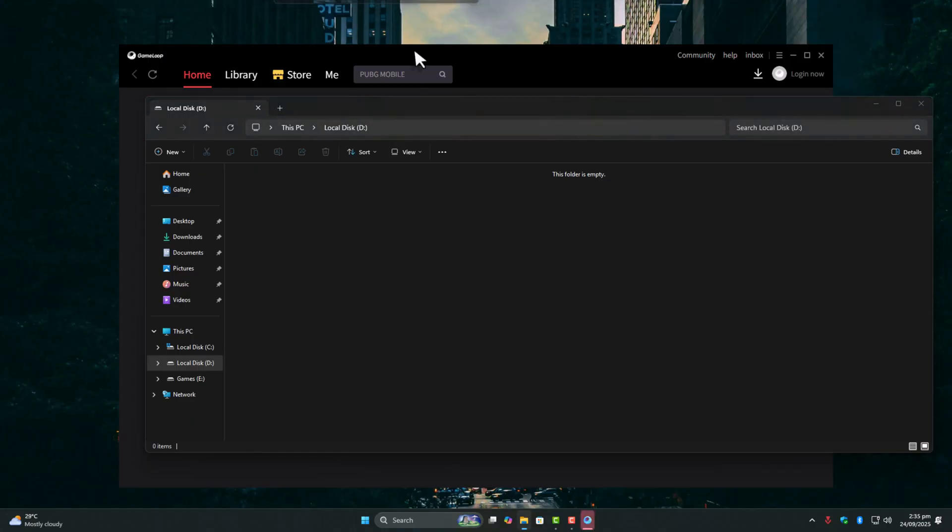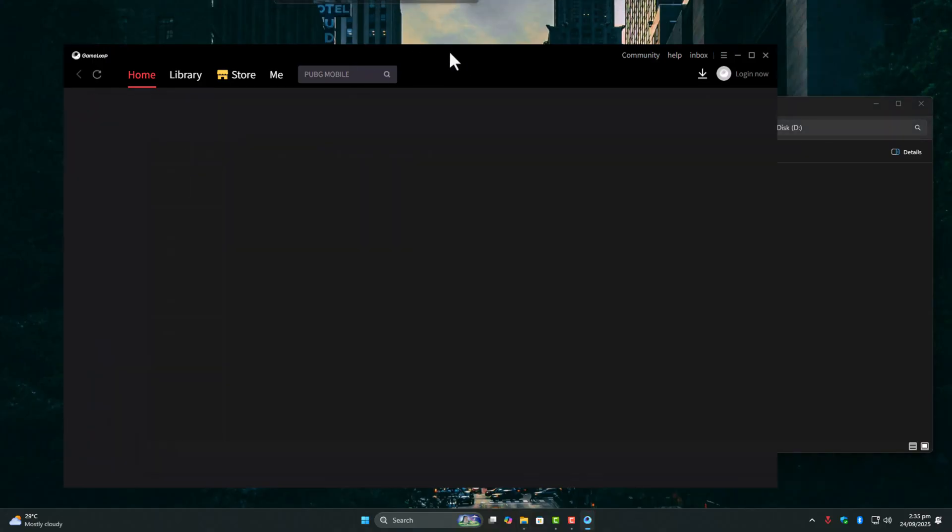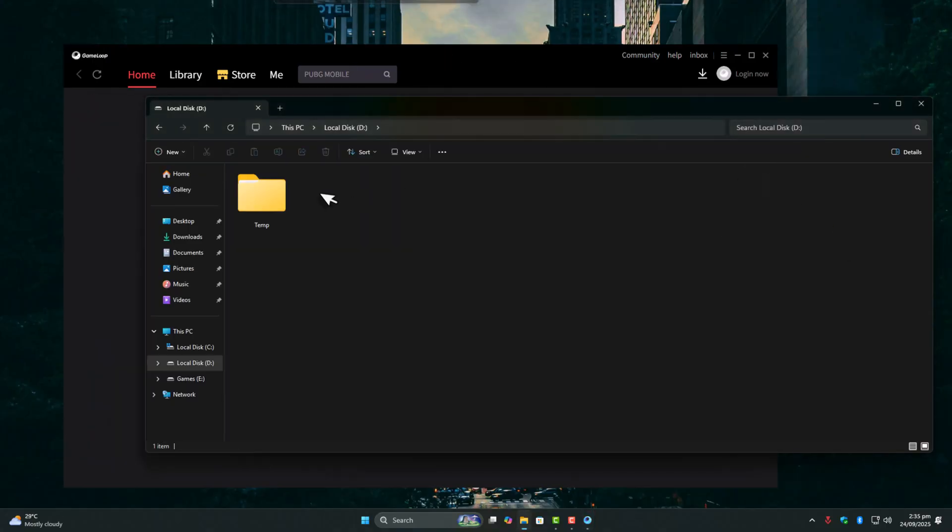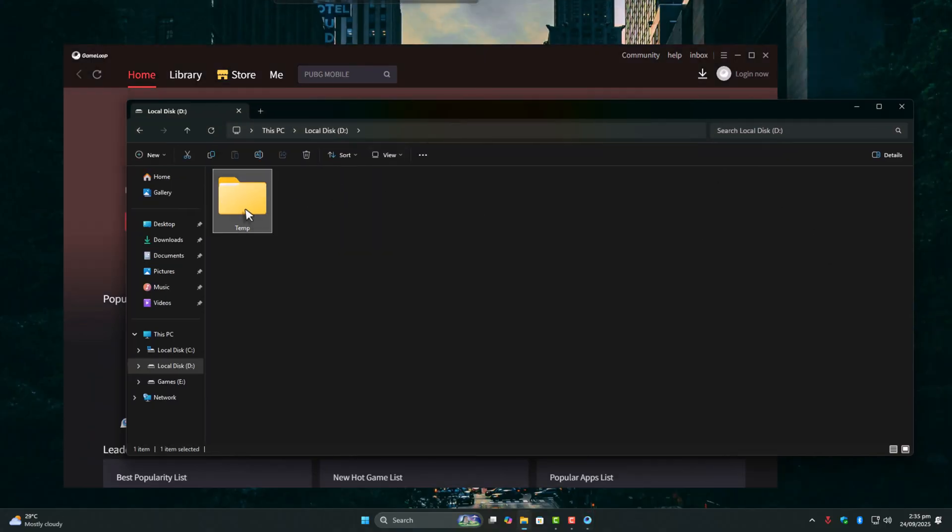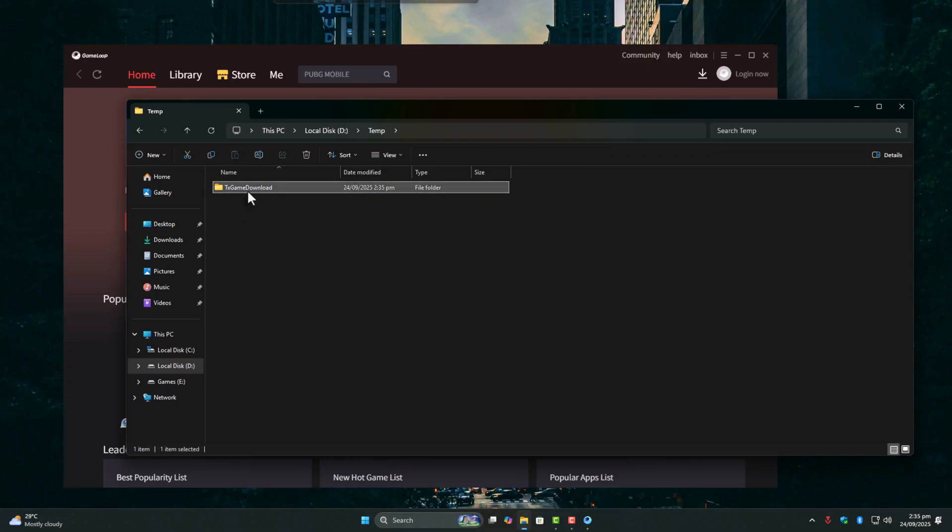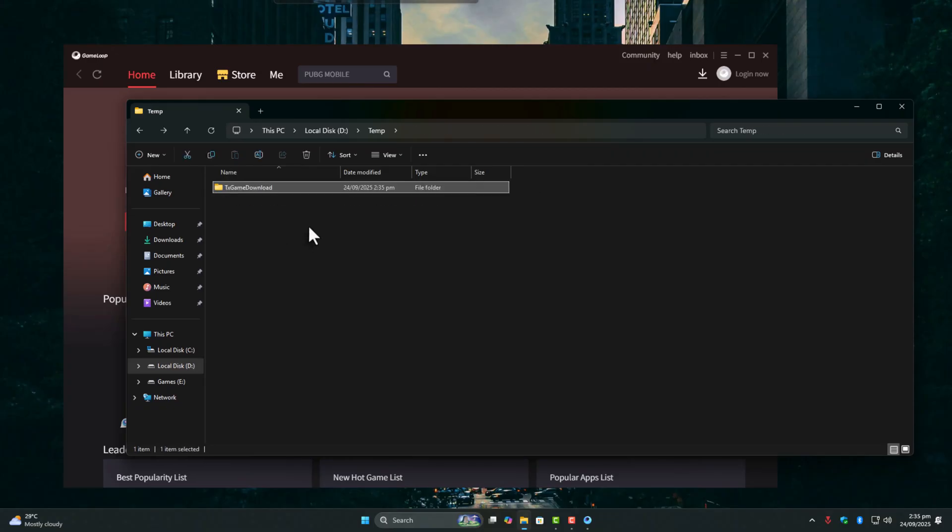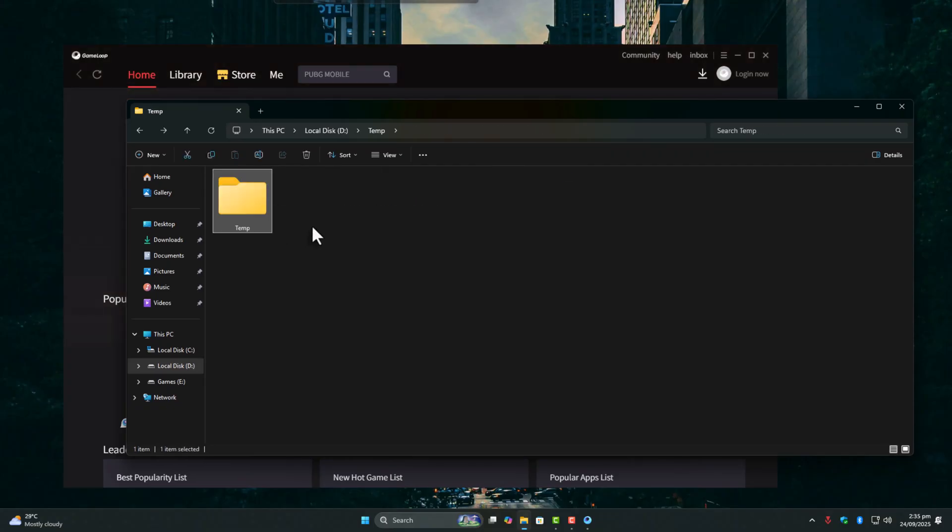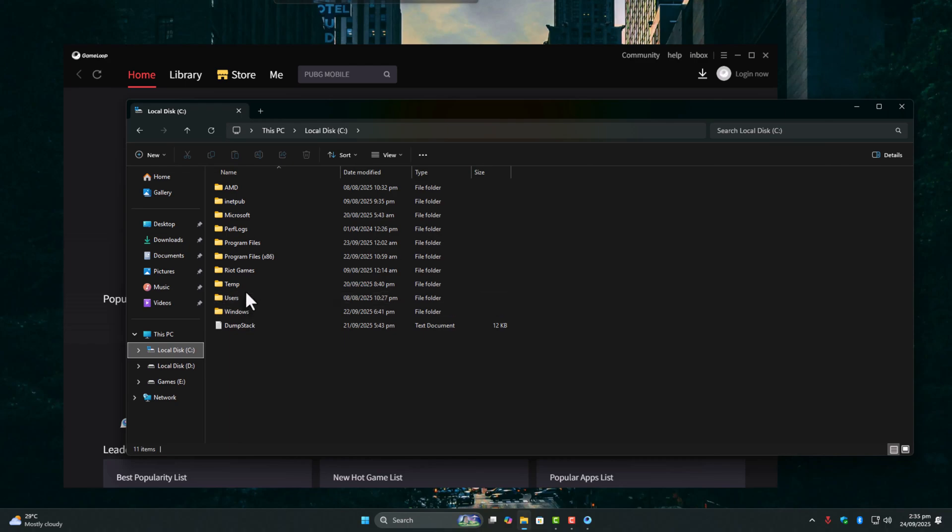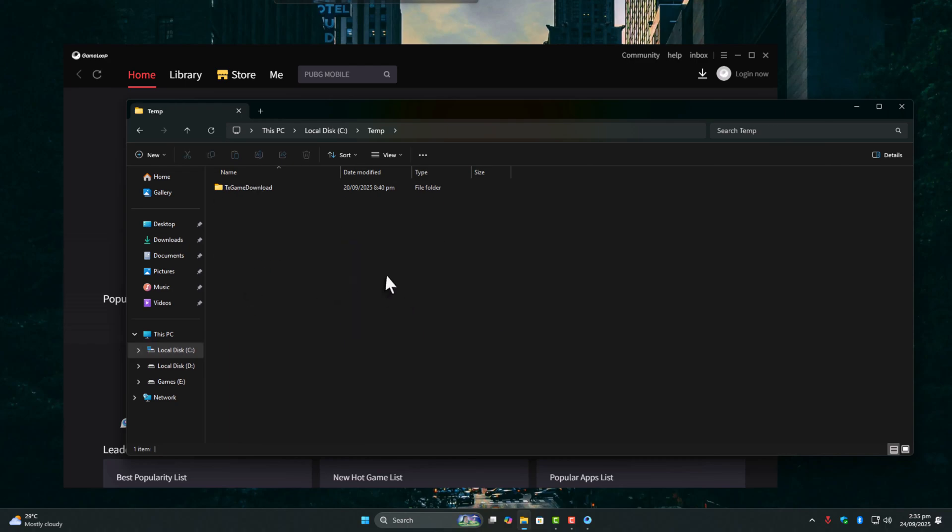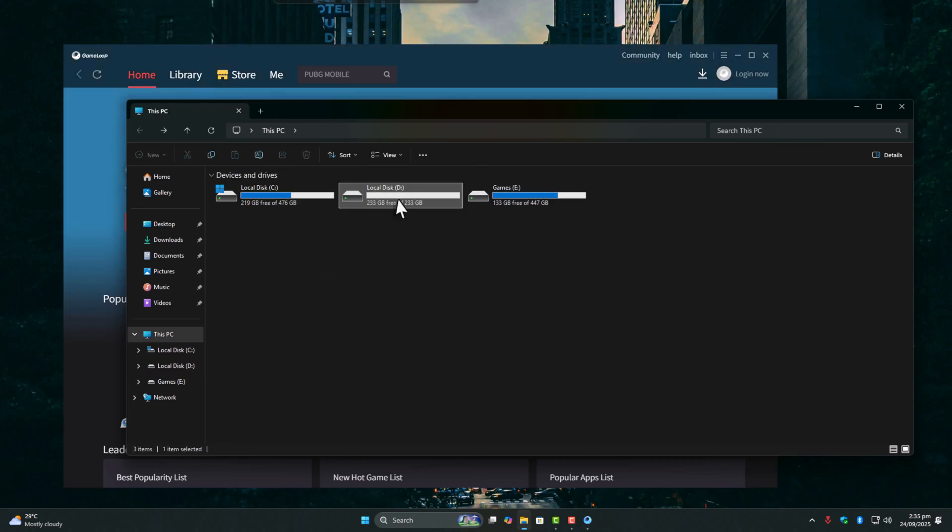Here, in my case, you can see when I launch GameLoop, it creates temp files on my D drive. I honestly don't know why it always picks that drive. I researched a lot and still couldn't find a proper answer.